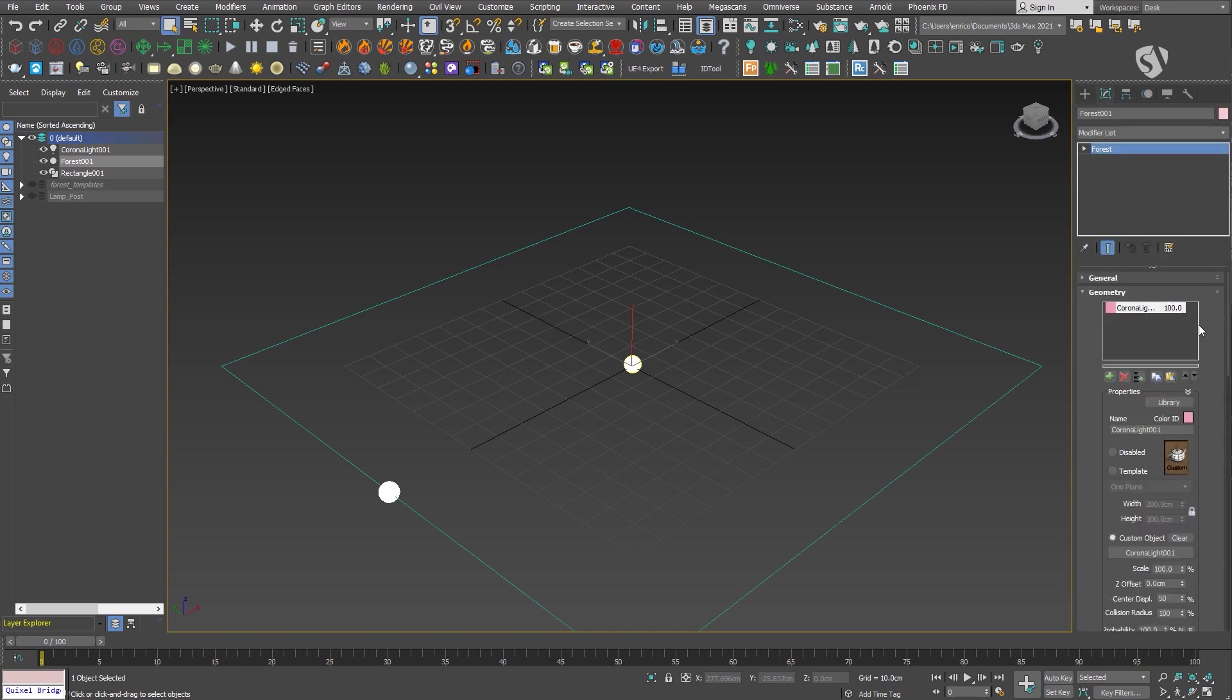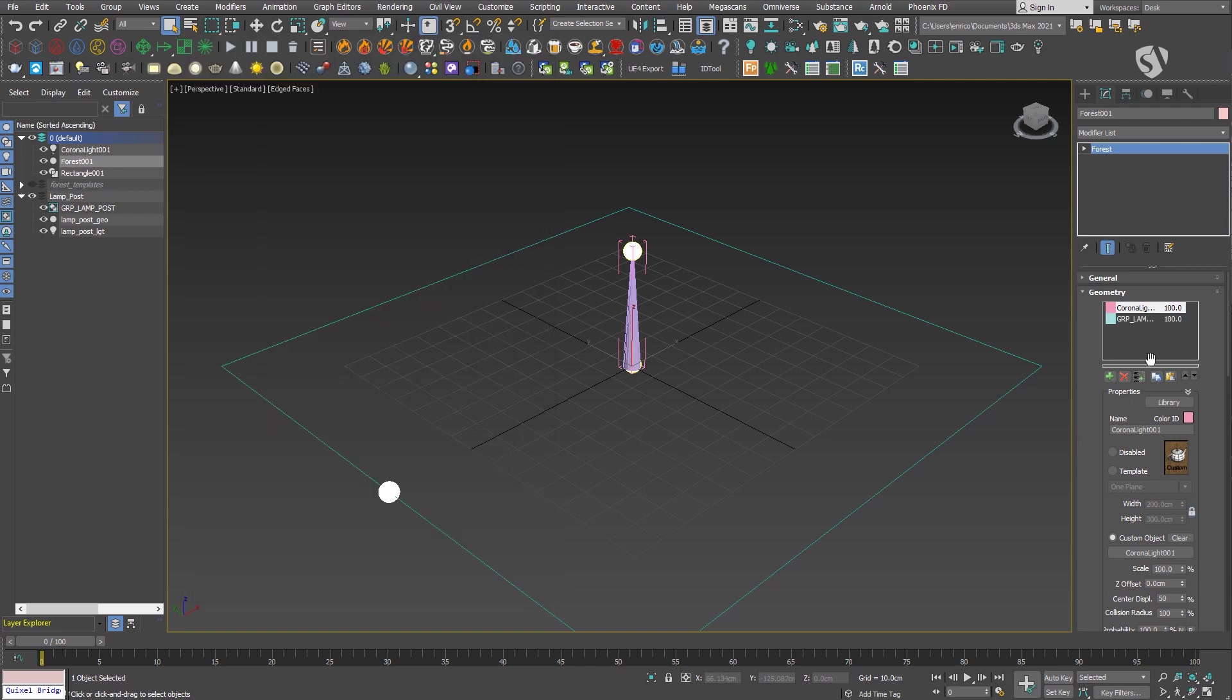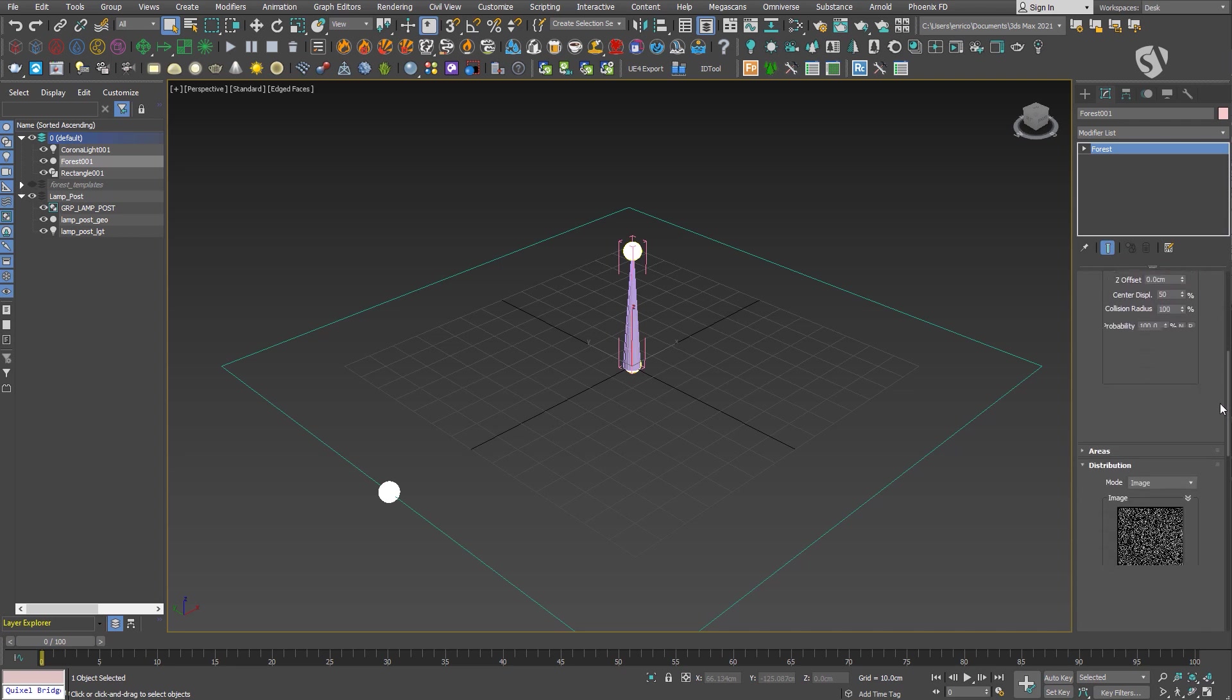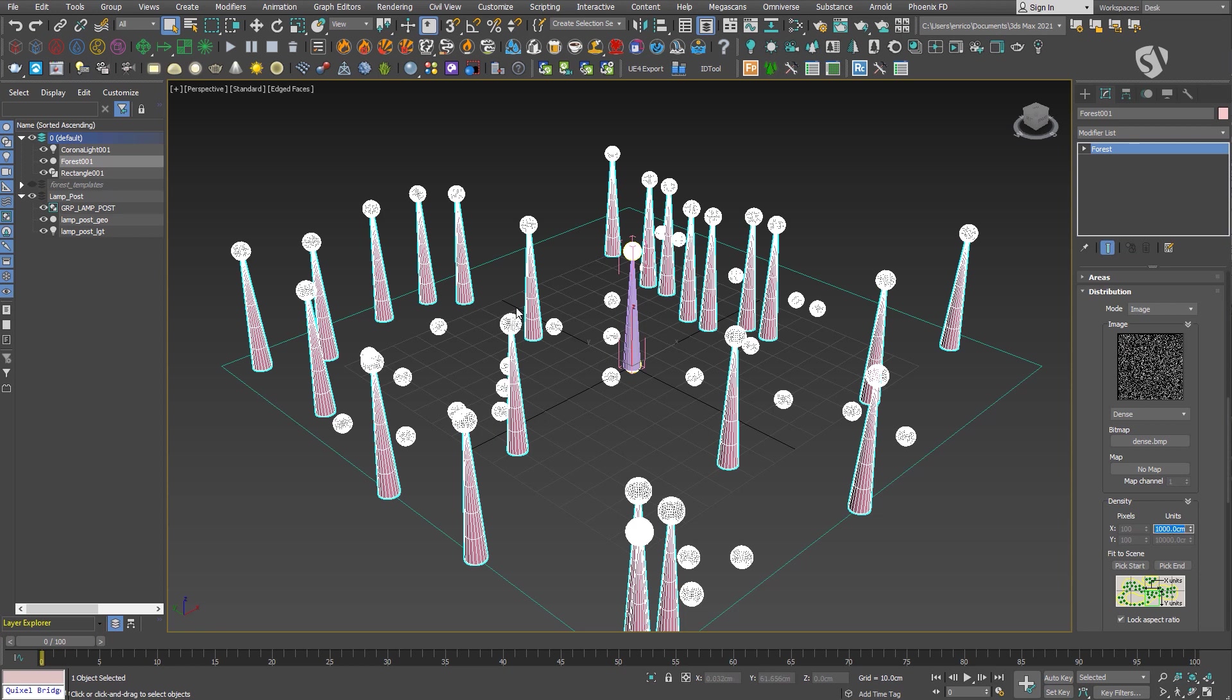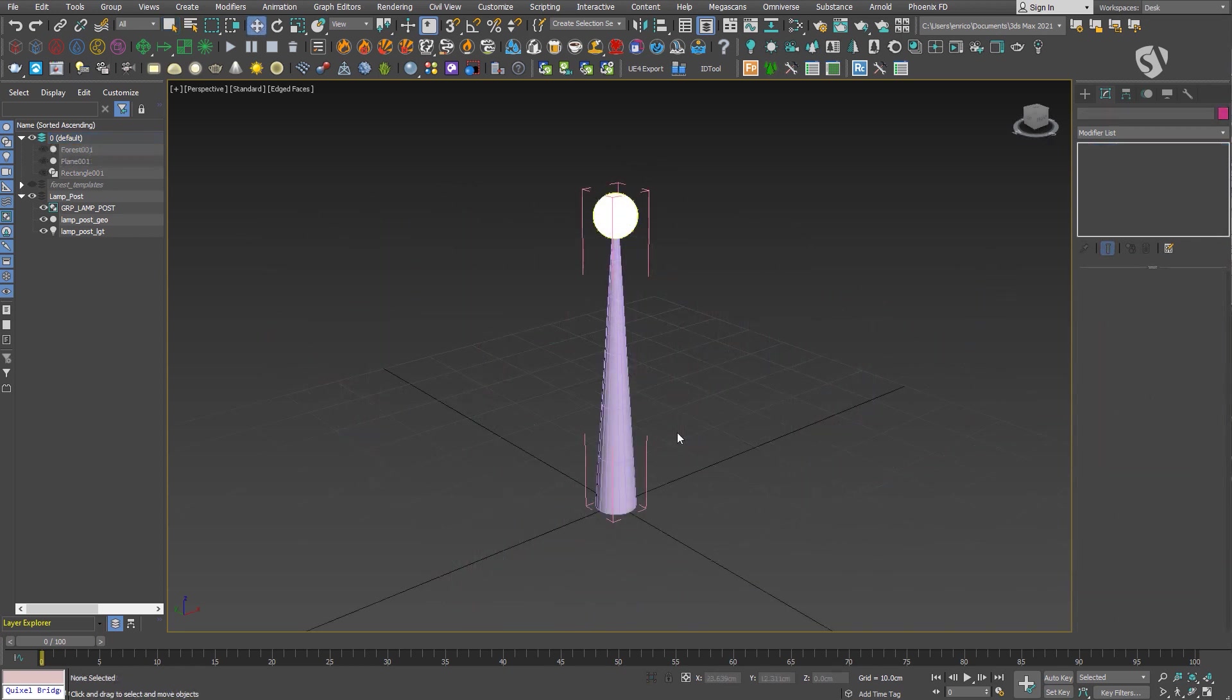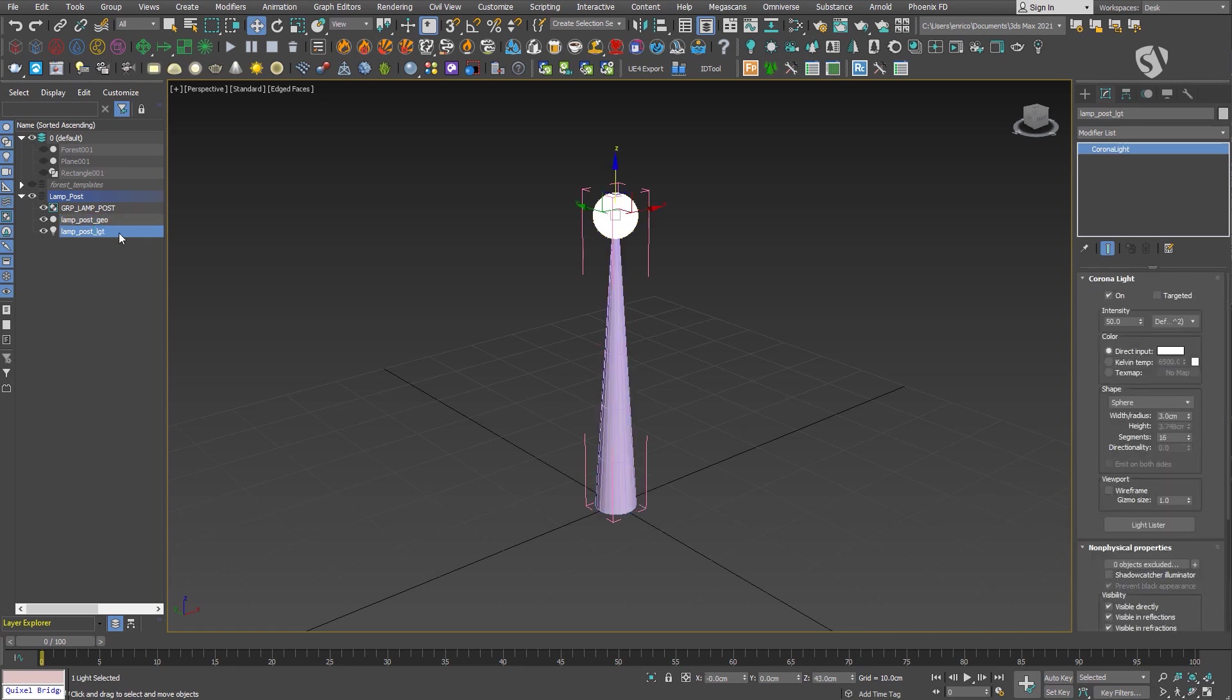Otherwise, if it's part of a group, you need to select the group using the add multiple option. A few notes about using groups: in the scene you saw previously, I'm scattering a lamp post that is a group made by the mesh and a Corona light on top, represented by a cone and the light object. If you work this way, you need to place the pivot of the light object in order to match the pivot of the mesh, otherwise the light instances won't be placed correctly in the Forest Pack object.